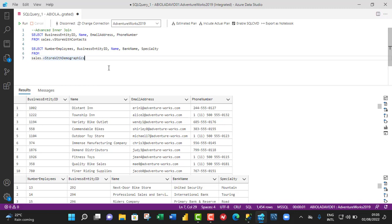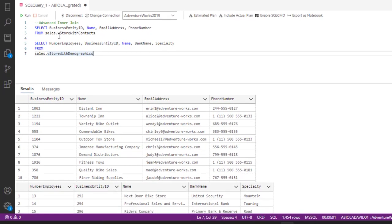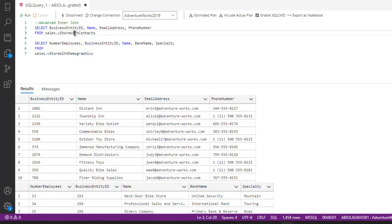Let's make sense of this definition using Azure Data Studio, which is connected to our Microsoft SQL Server Management Studio. Based on the query we can see on the screen, we have two tables and we have executed the code. Based on the output, we have the first table called sales.vStoreWithContact and the second table called sales.vStoreWithDemographics.